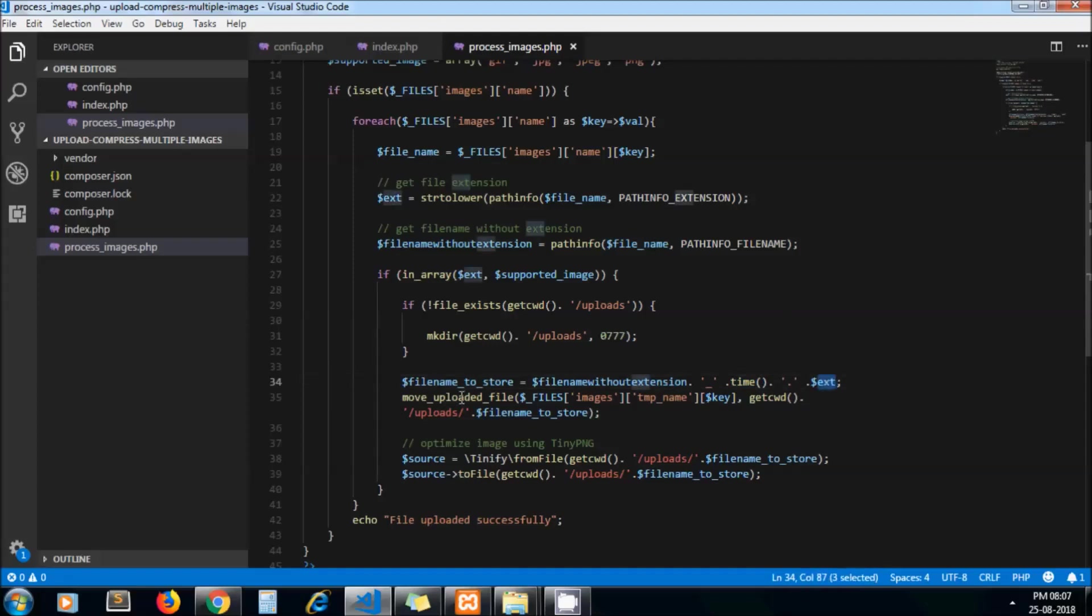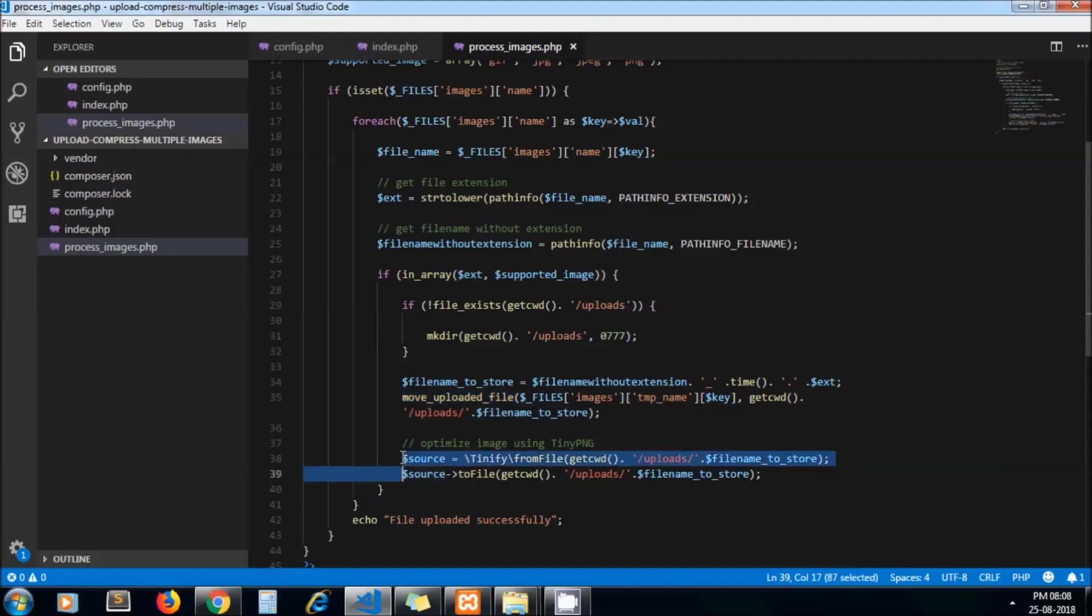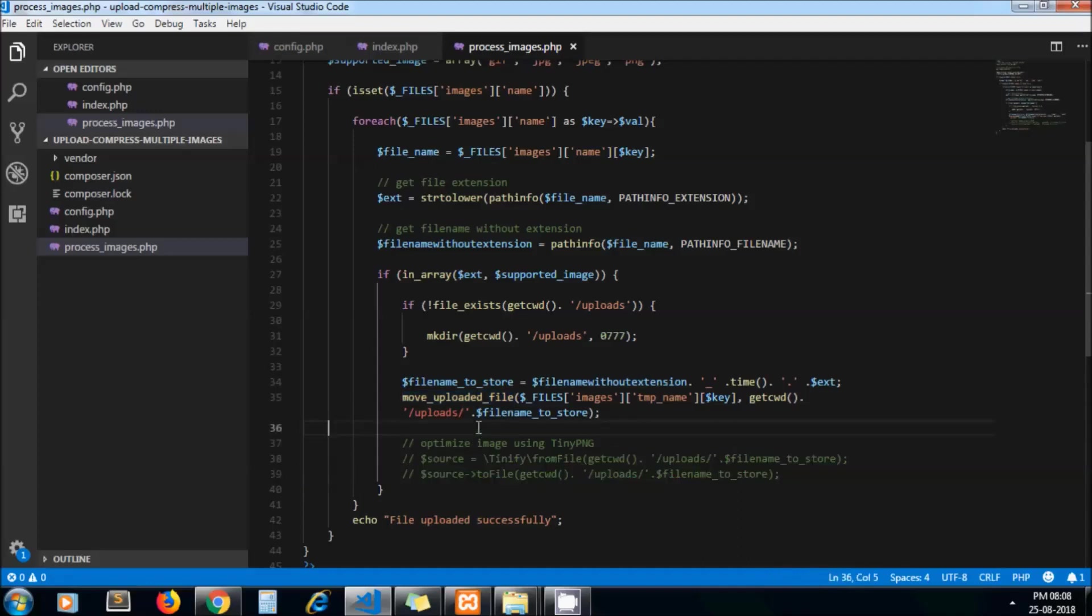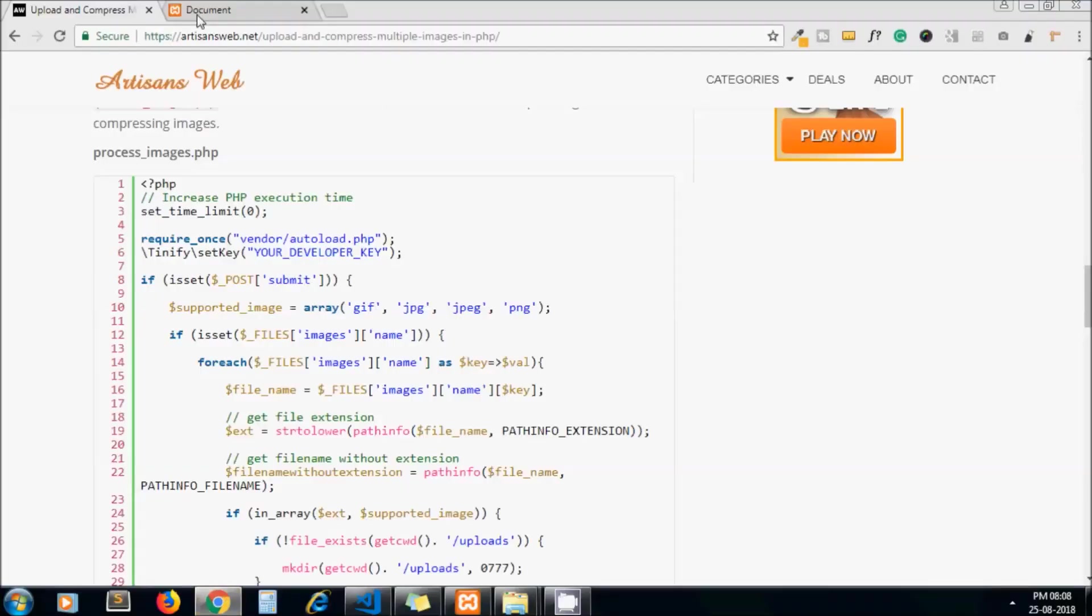This is the PHP code for uploading files, and this one is the optimization code for optimized images. For now we'll just comment it so that we can see the difference between the original image and compressed image.